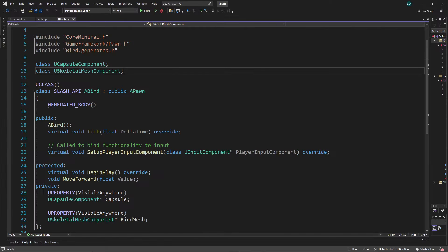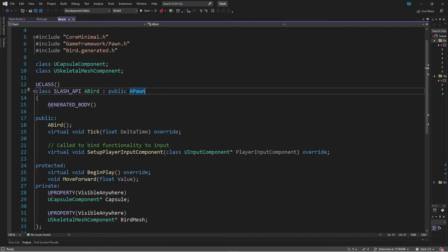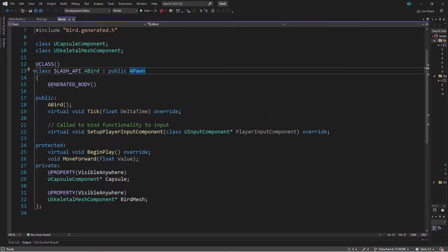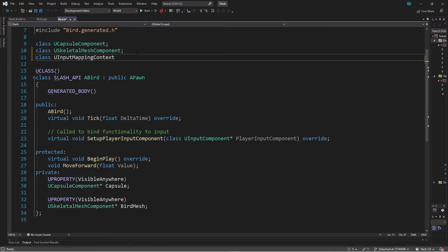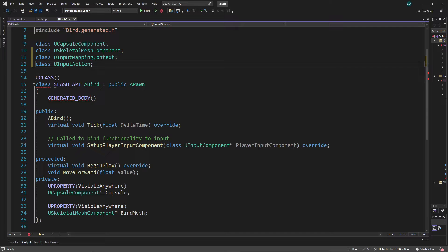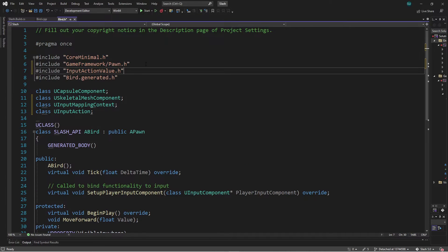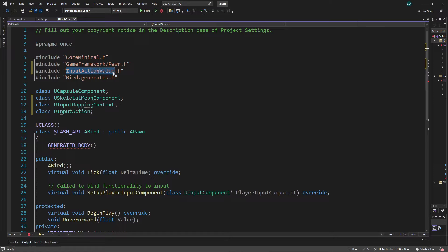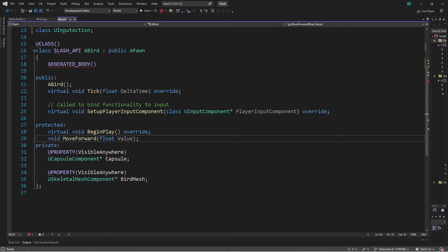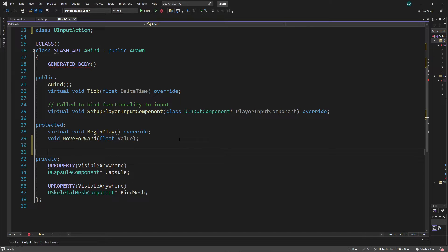Back in our project, here's my pawn — it's called Bird. We saw in the last video that we needed to create a variable of type Input Mapping Context, which means we needed to forward declare it at the top. We also needed an Input Action variable, so we forward declared the InputAction class at the top. To make a callback that we could bind to an input action, we needed to include the header file for FInputActionValue — this is a struct that our callback will receive containing the value associated with a given input action.